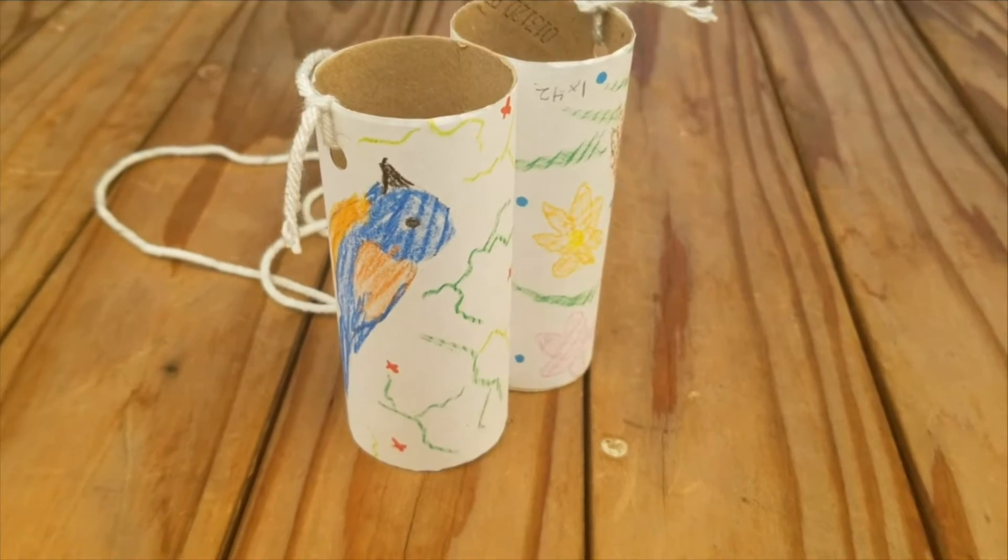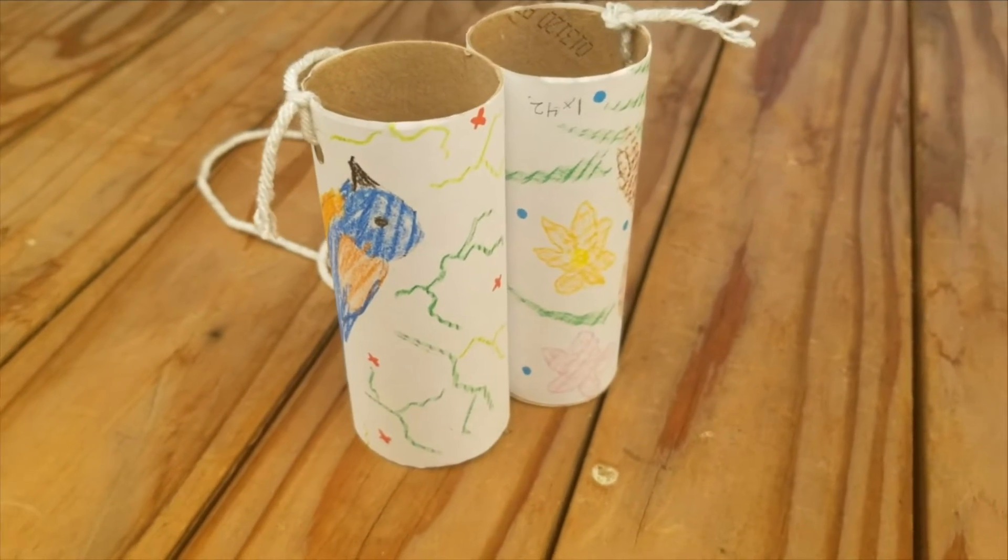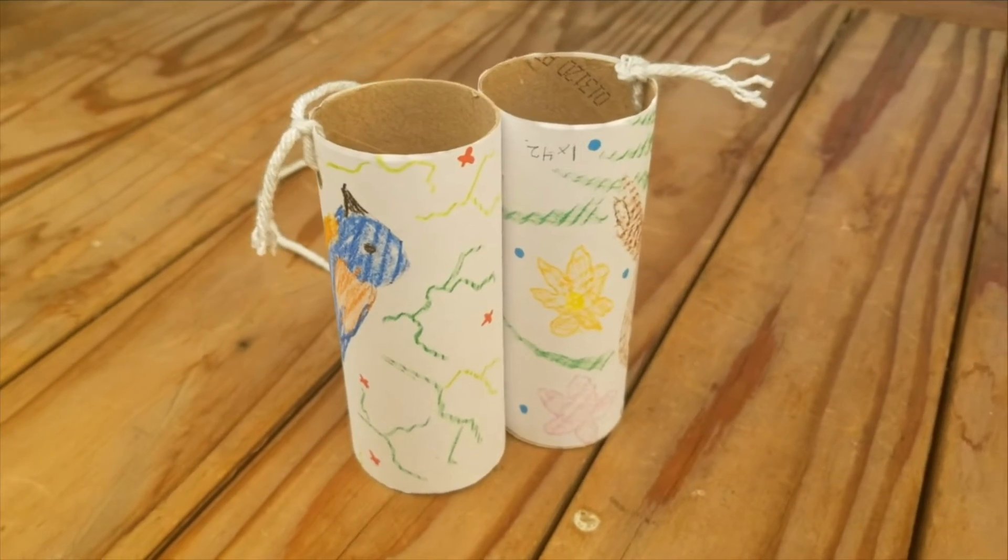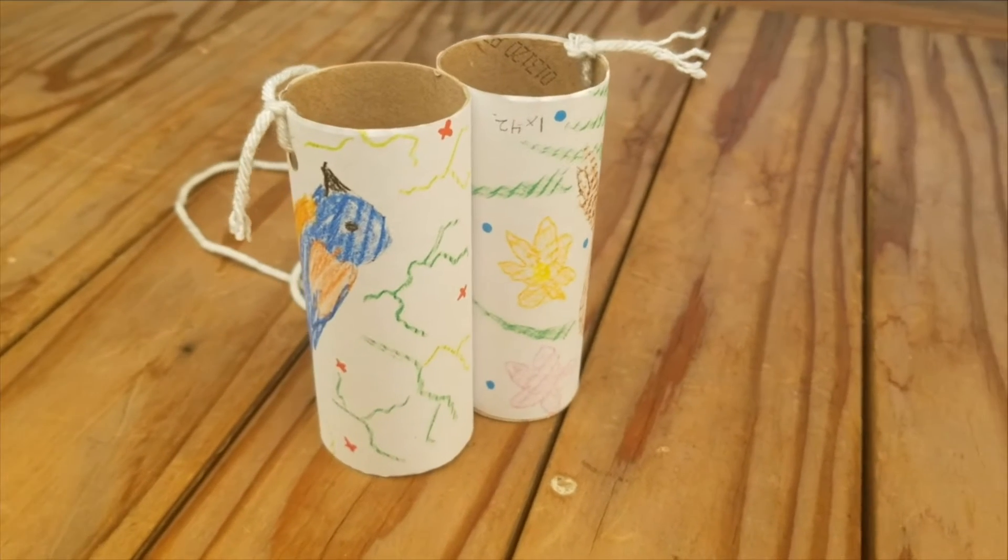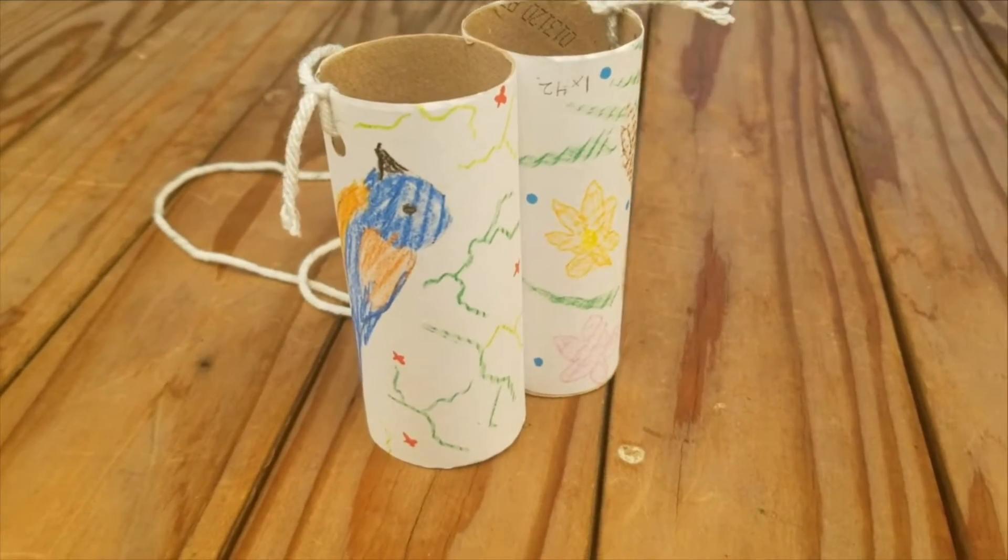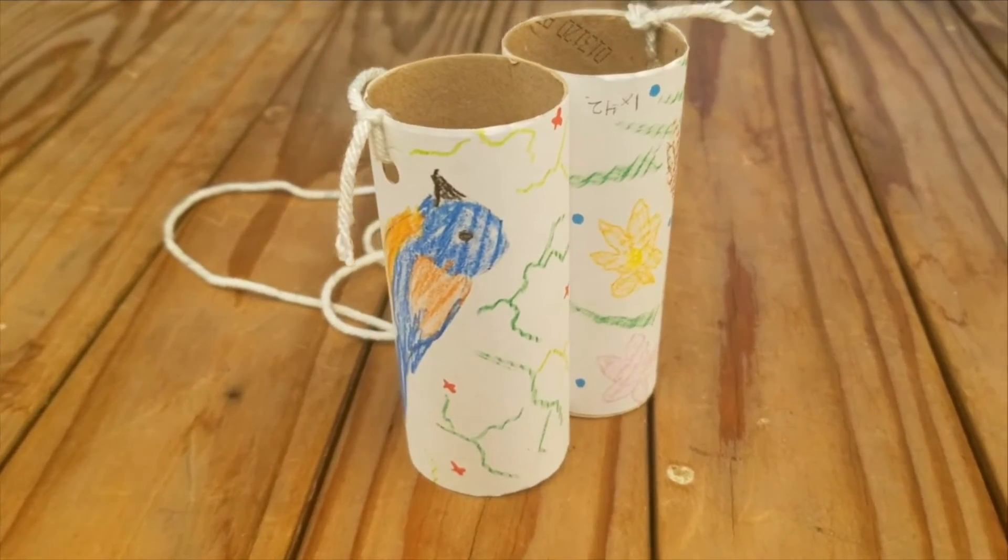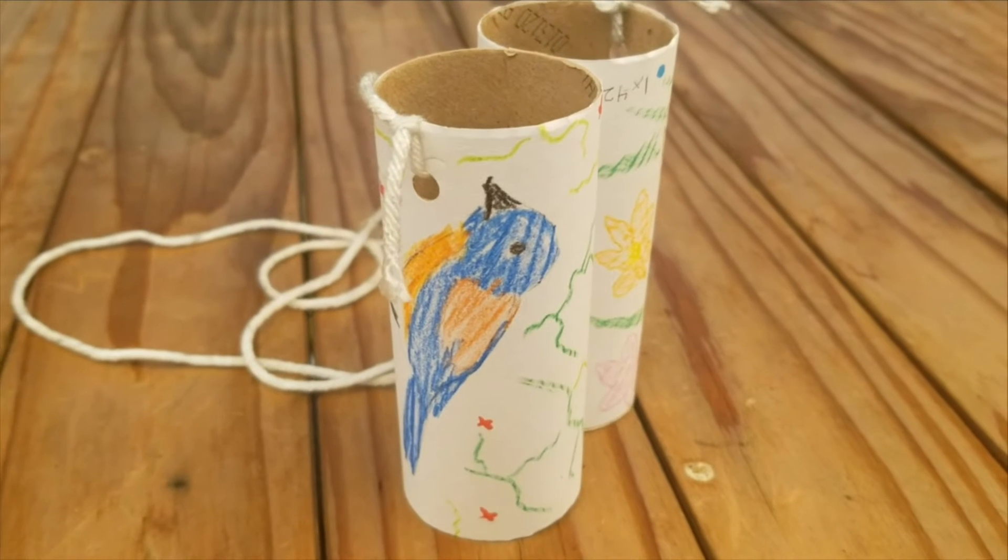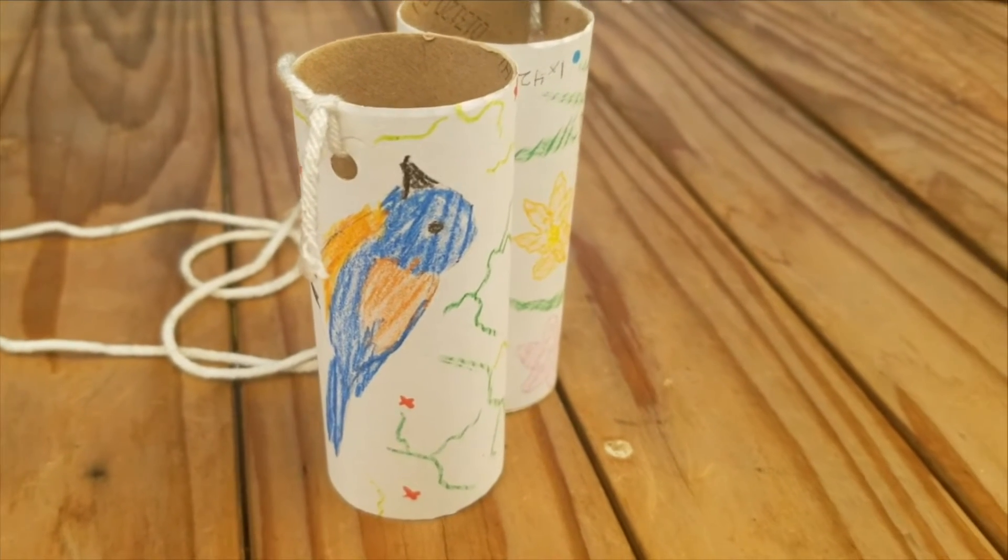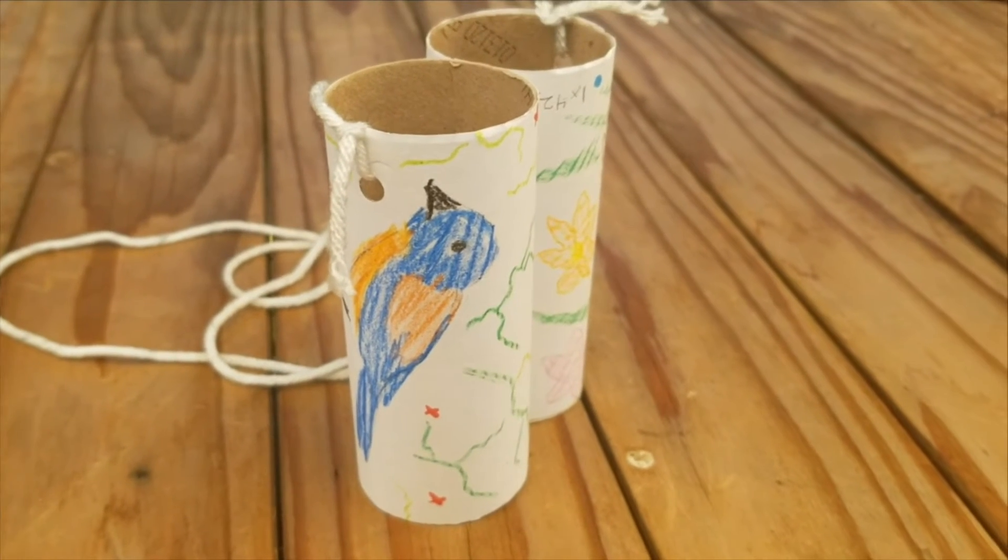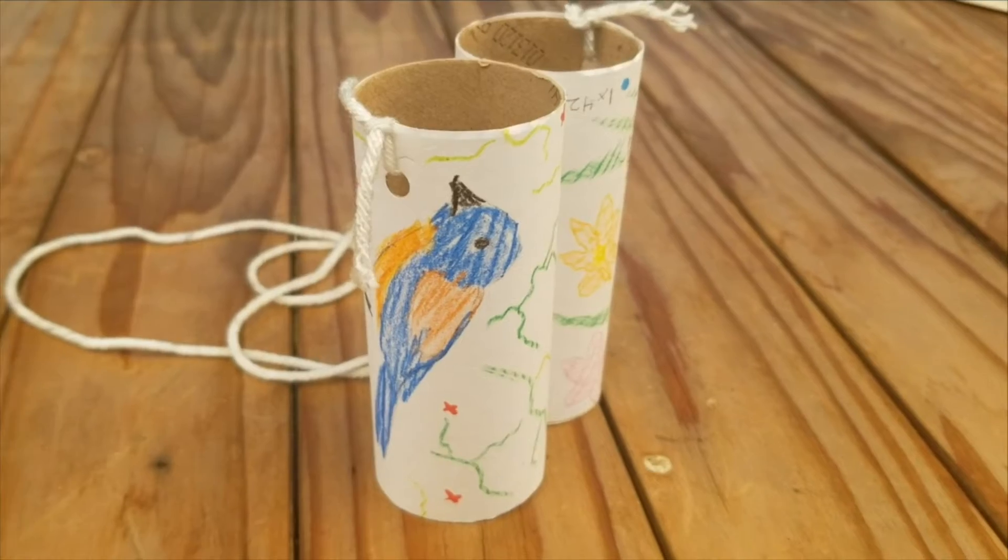Today Santa Clara Valley Audubon Society is taking a look at the construction of paper tube binoculars. We are going to be making these basics of optics. They're fantastic for birders of any age or experience level.